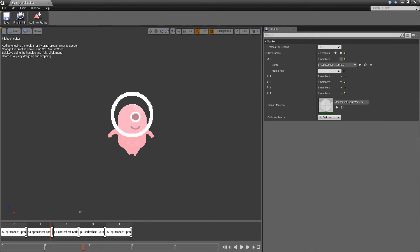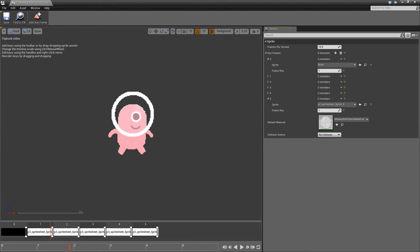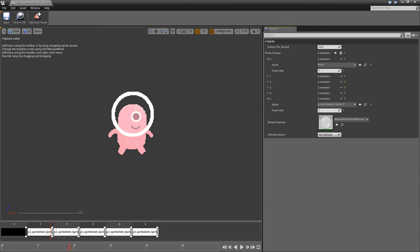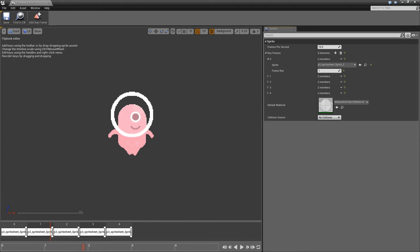I can also click on the little down arrow, insert new sprites, which will insert an image just before this one. Then I can select a new sprite again. And I can also delete these sprites by clicking on the drop down, pressing delete.